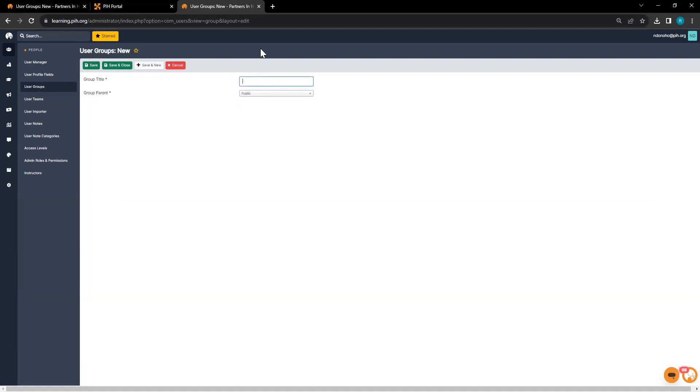For this one, I'm going to title it New Employees. This will be for anyone that's new and needs to go through some onboarding courses.